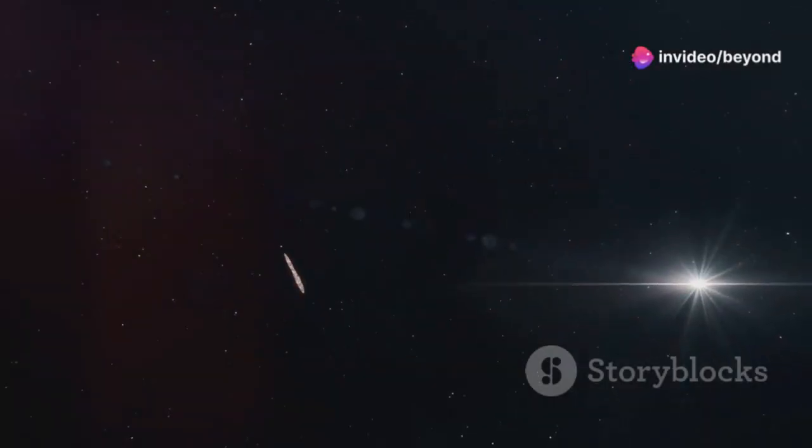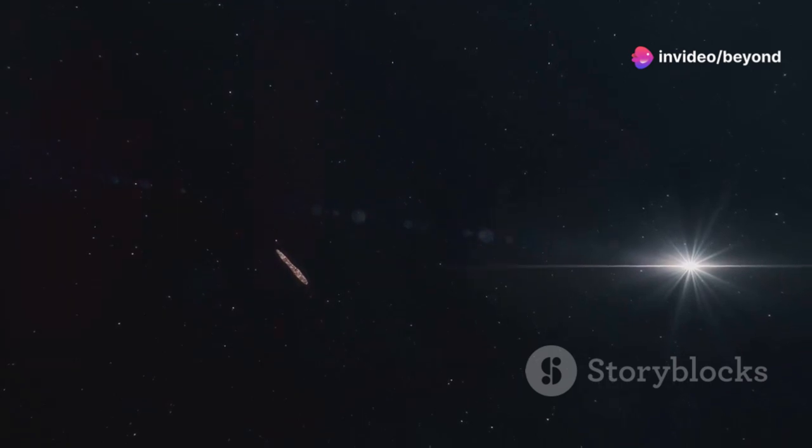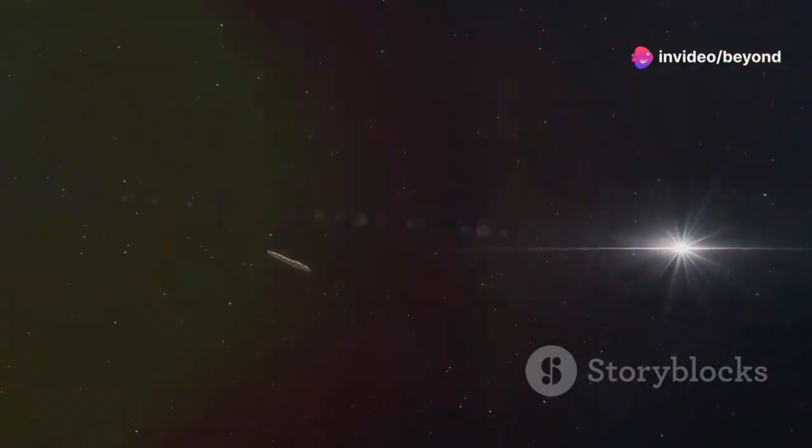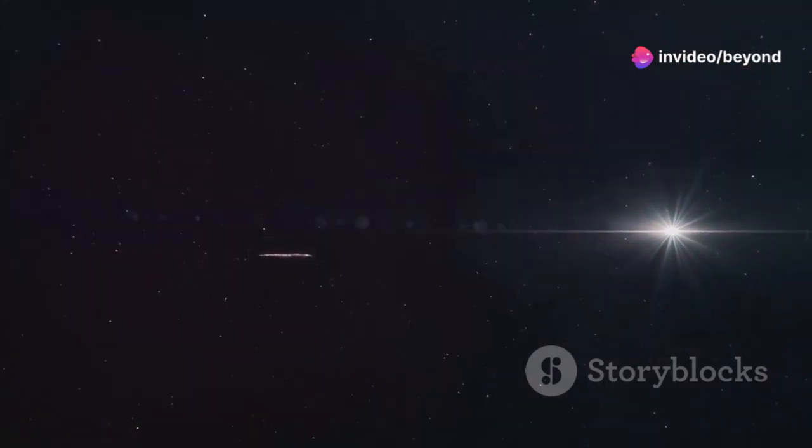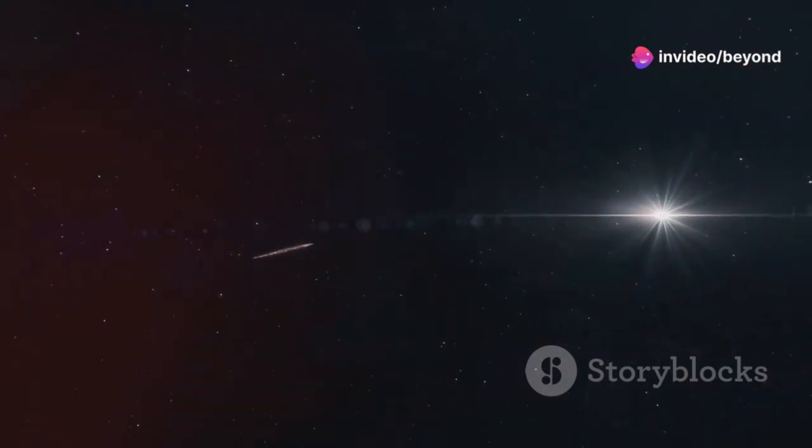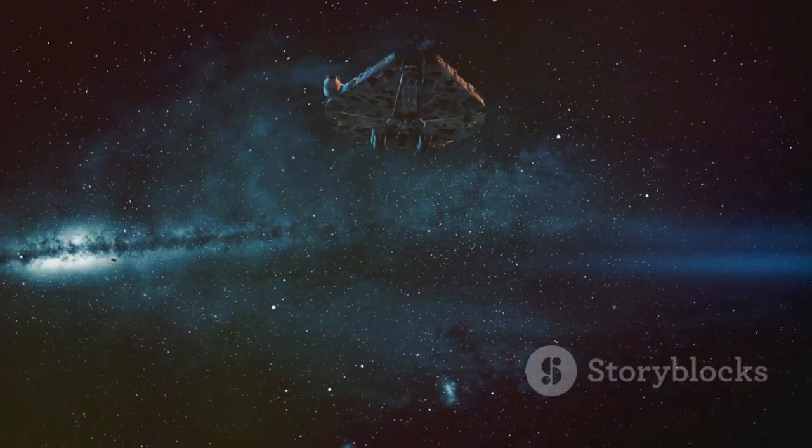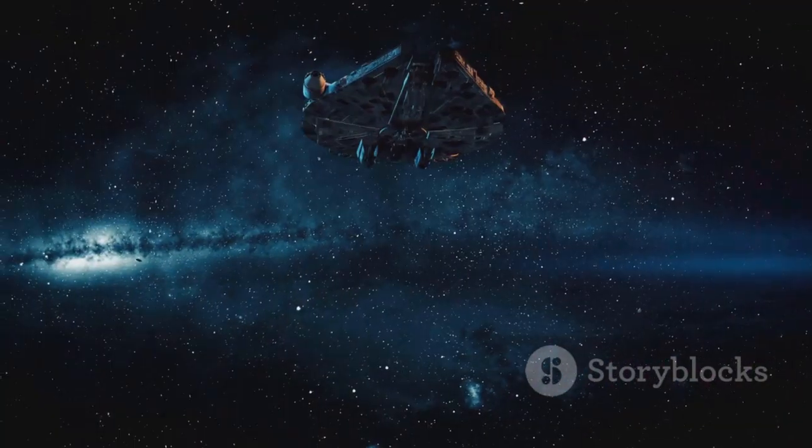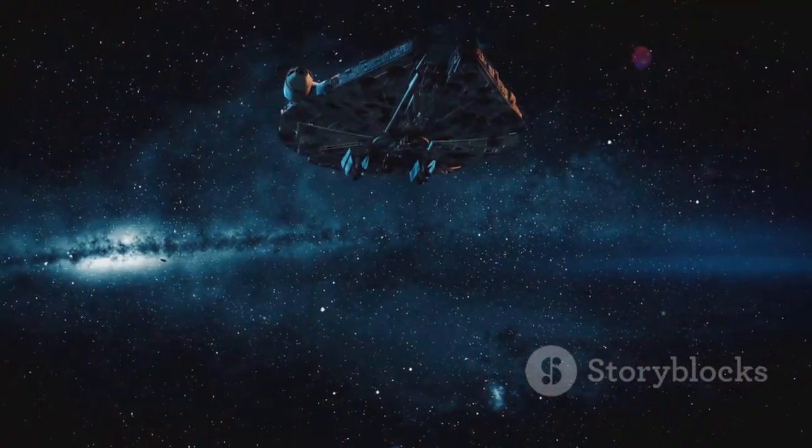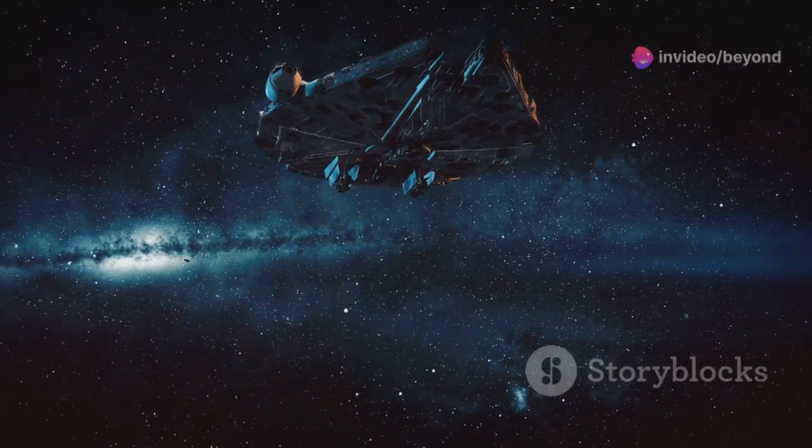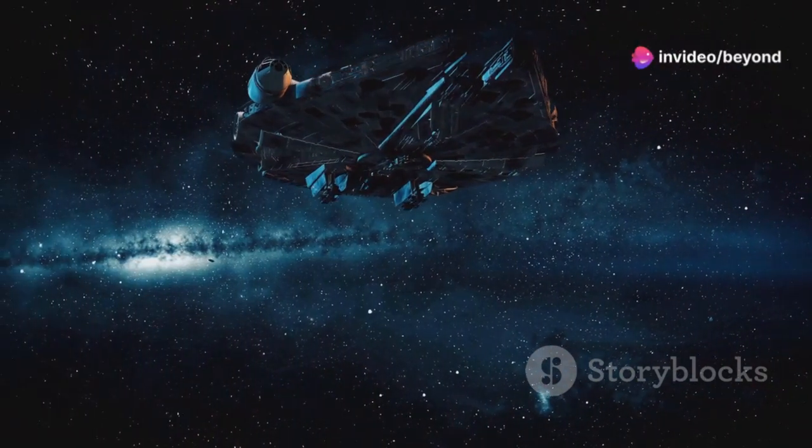Oumuamua's journey, however, was a fleeting one. Its rapid speed meant that it would soon be out of reach, leaving scientists with only a short window to gather as much data as possible. It zoomed past the sun at an incredible speed and continued hurtling through our solar system.